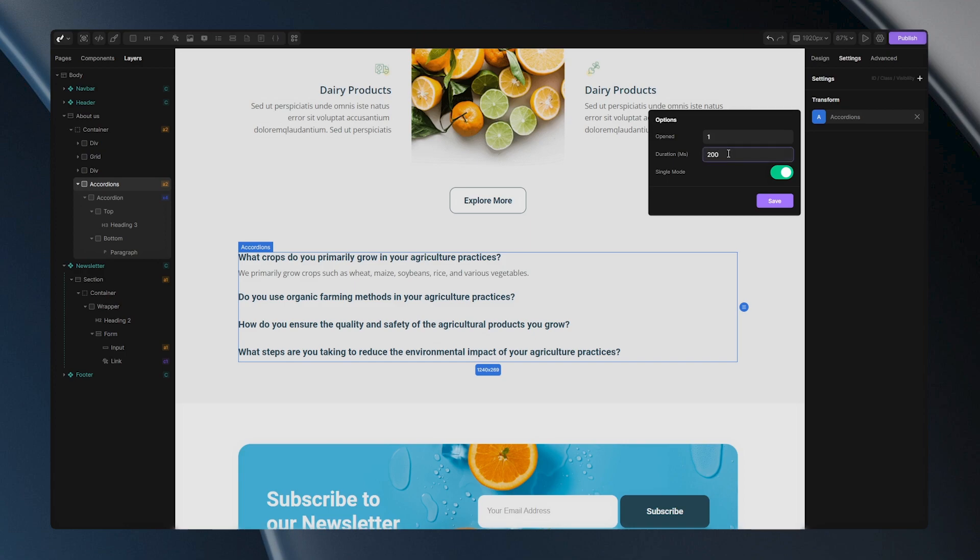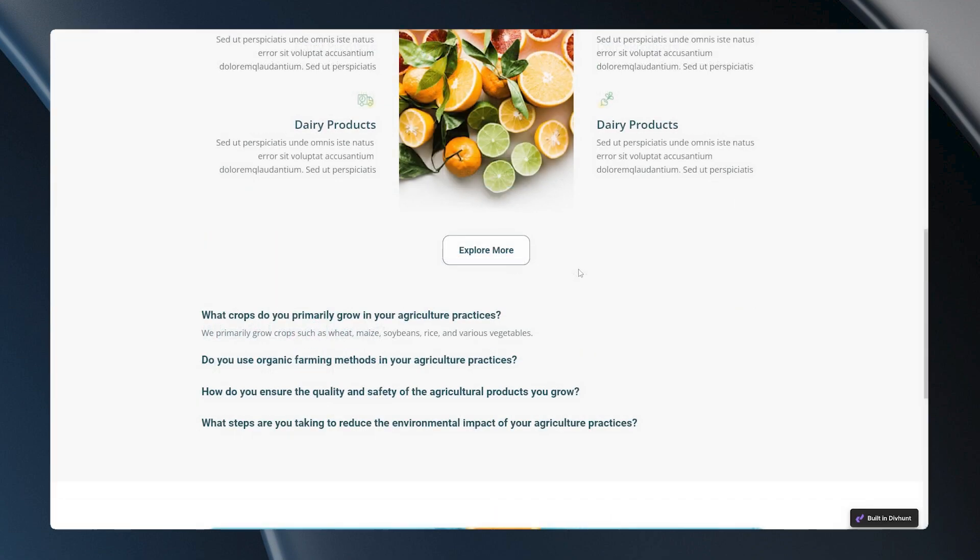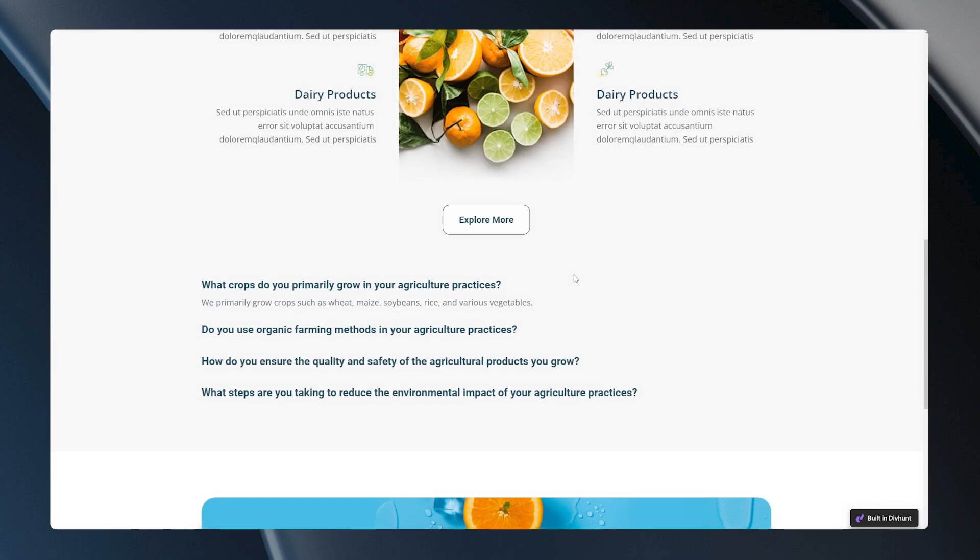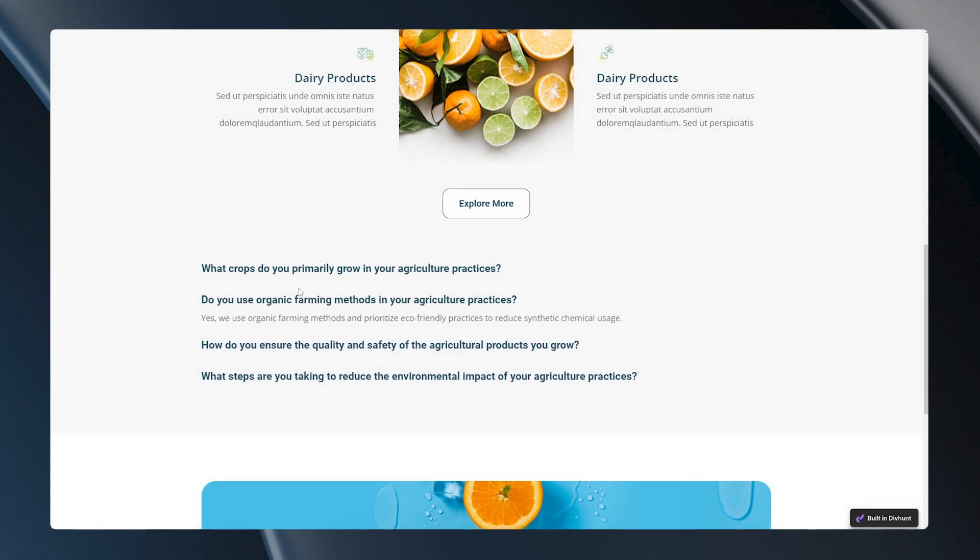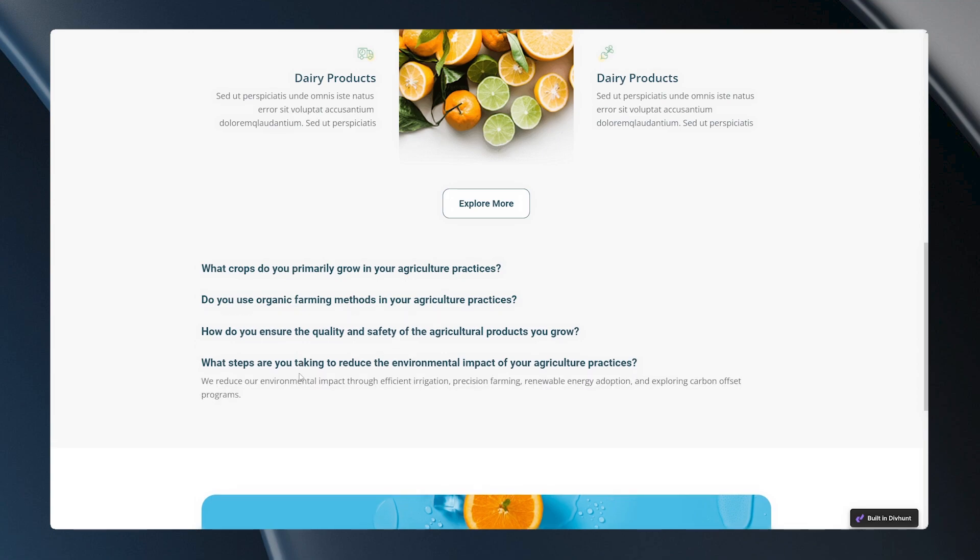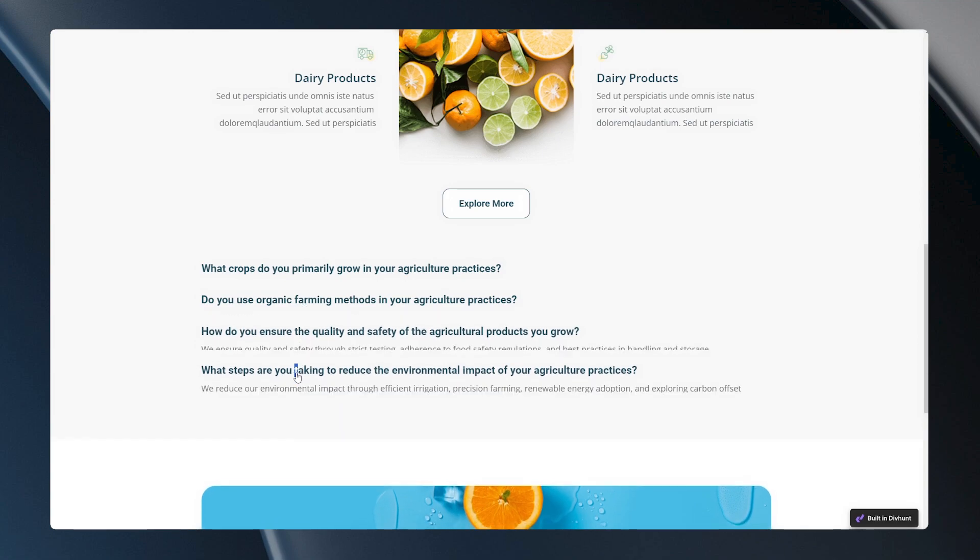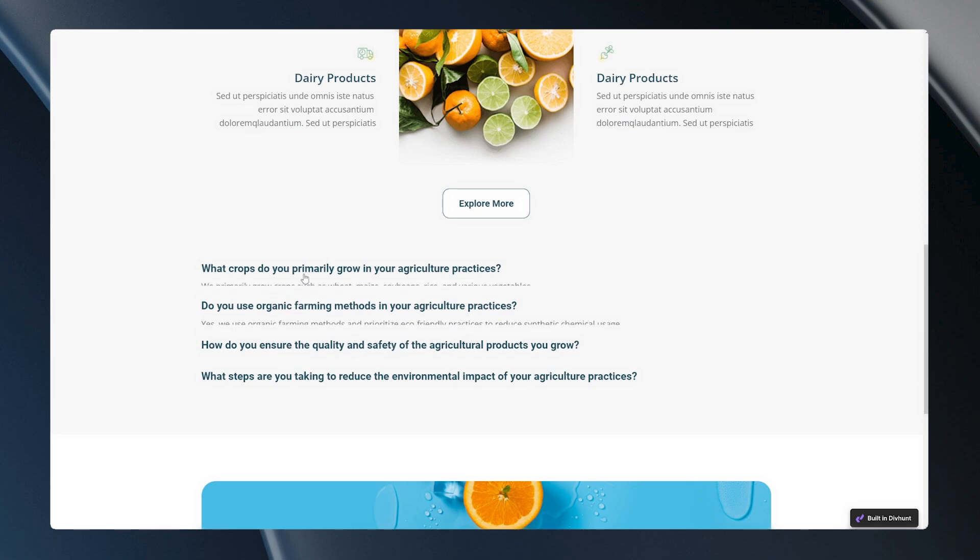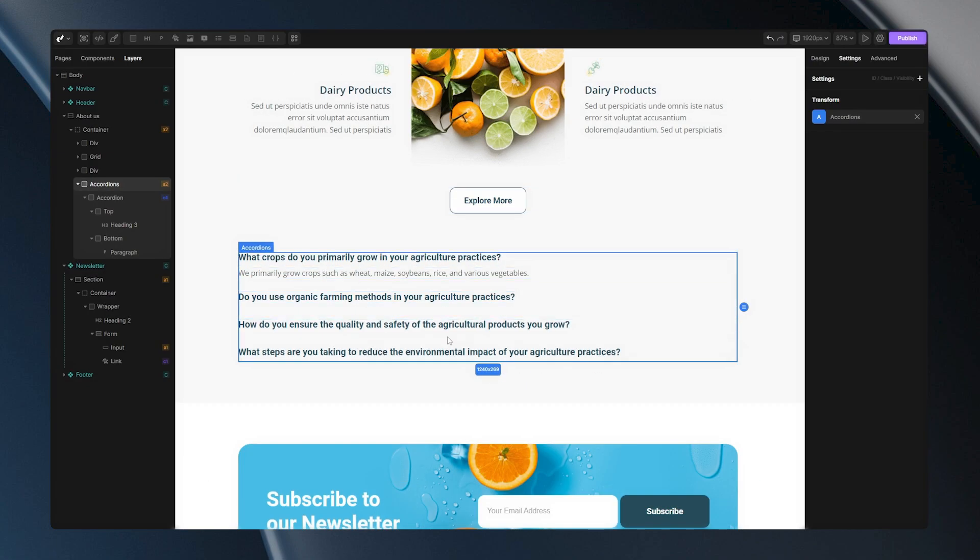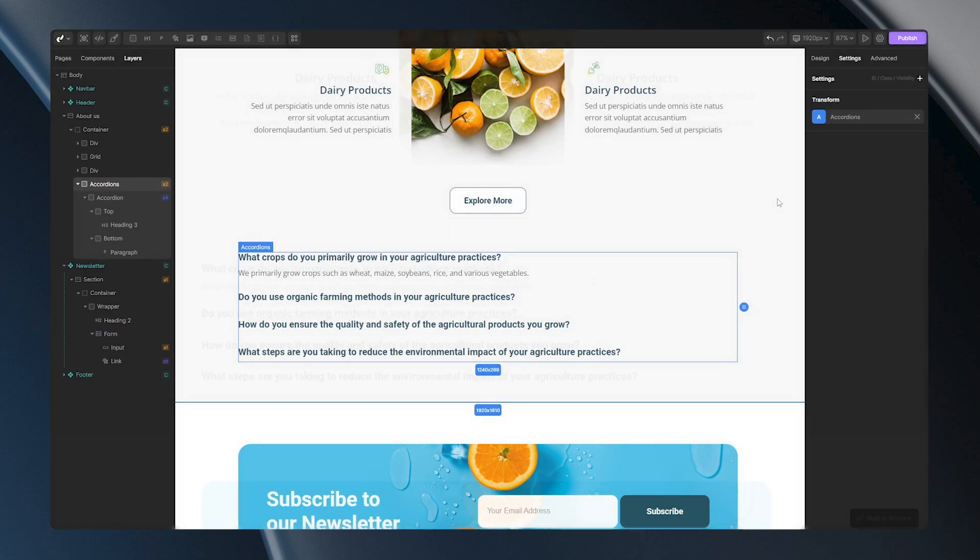And the last option is Single Mode. To explain how this works, let's go back to the live site and you will notice that when I try to open my second accordion for example, my first one will be closed. And when I try to open this one, my previously opened one will close. If you want to prevent this and you want to open multiple at the same time, you can just go here and turn off Single Mode.